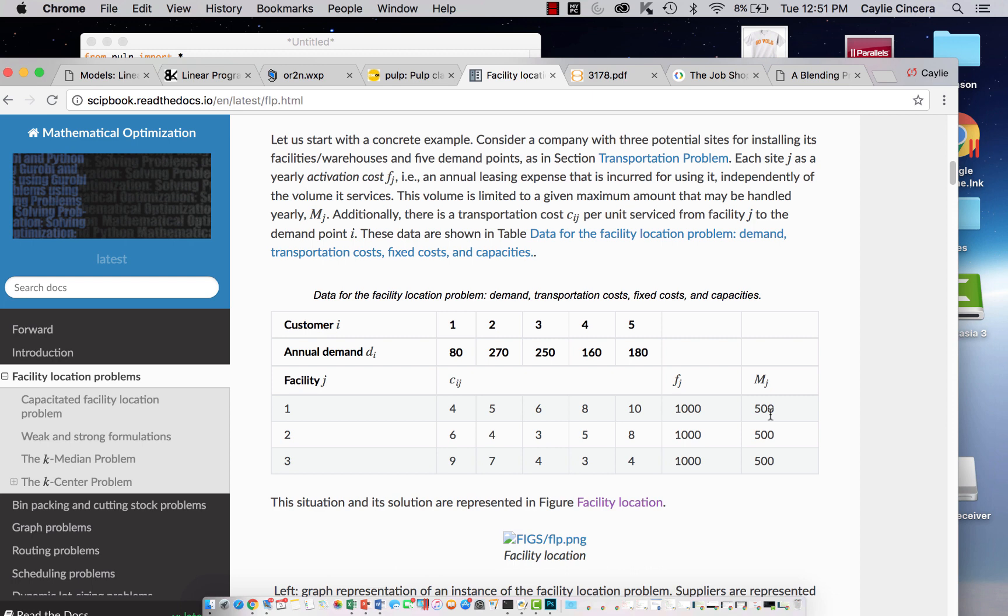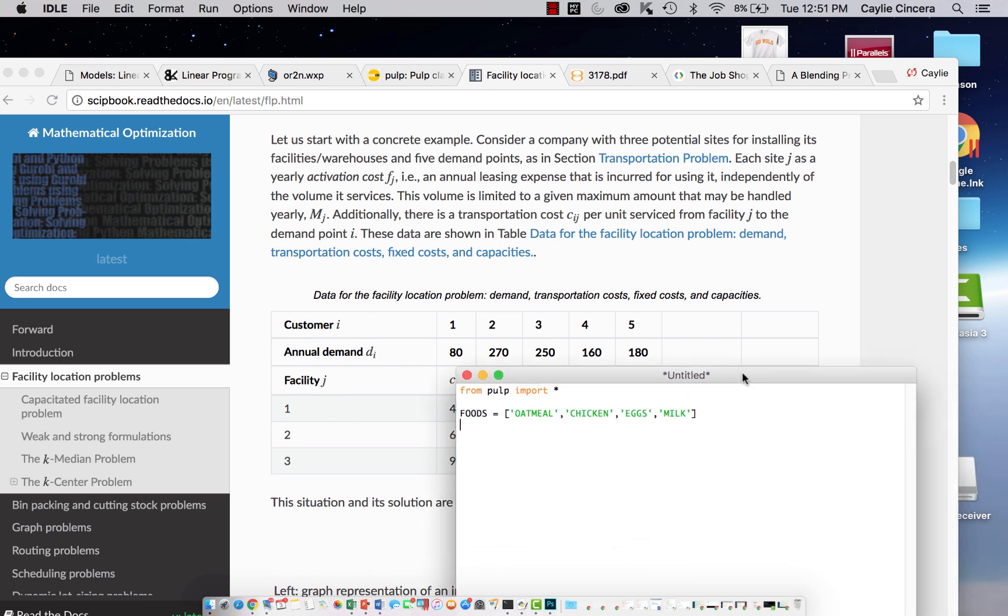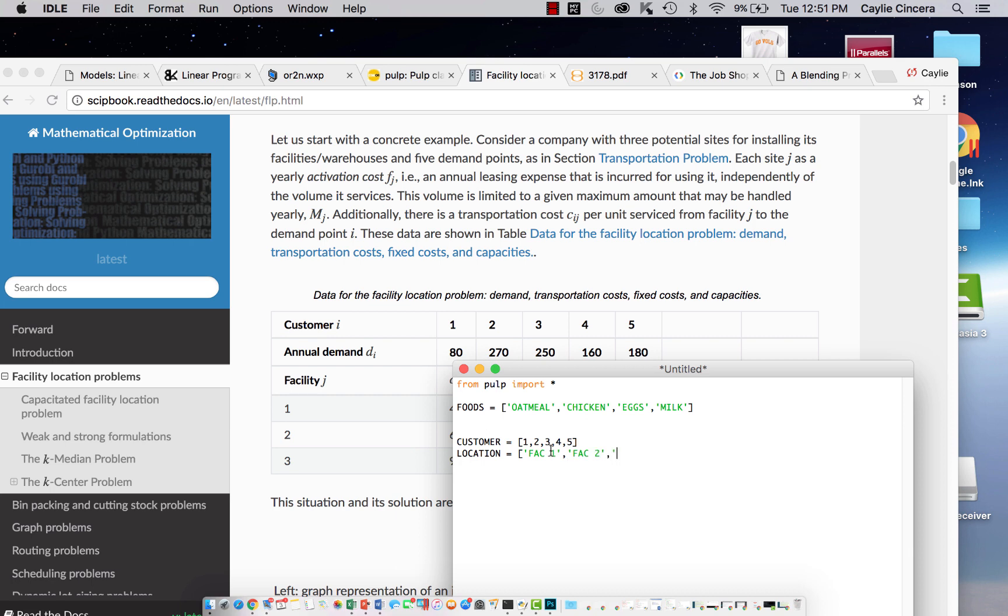We're going to need to set up our parameters for this and input these numbers in some way. We're not going to do that with lists. We're actually going to do that with dictionaries. Let's just start off by making lists for these customers and facilities. In other words, those are our sets in this problem. I just wanted to use this specific problem so you can see how this might be applicable. You could say customer equals. We can also use integers in our lists: one, two, three, four, five.